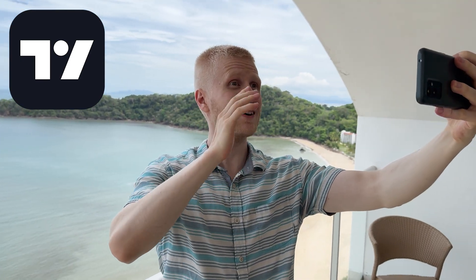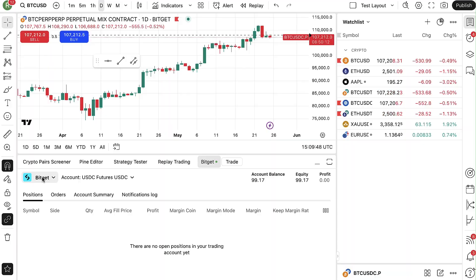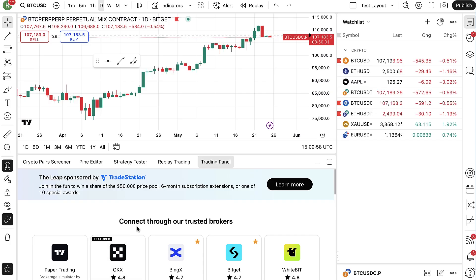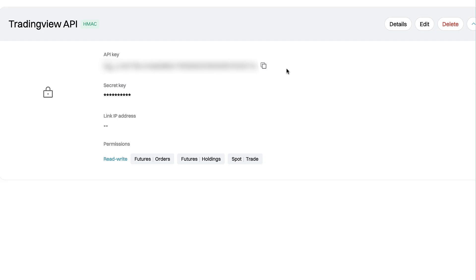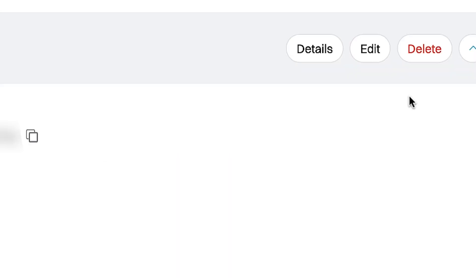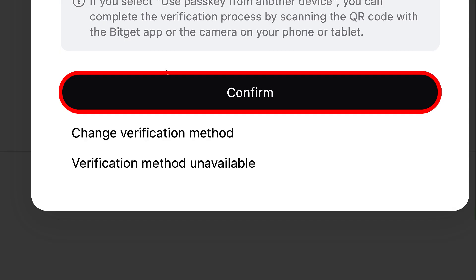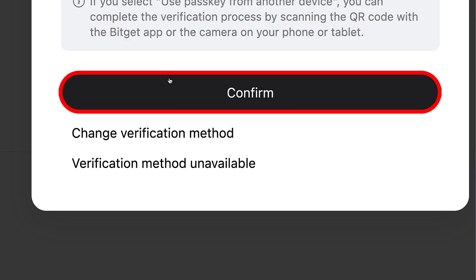If you want to learn any specific feature, you can ask me in the comments and I may create more TradingView tutorials. Now that I'm done trading on Bitget and TradingView, I'll log out. Since I created this TradingView API just for example purposes, I will delete it on the Bitget website — click Delete, complete the security verification, and click Confirm.